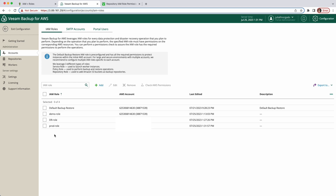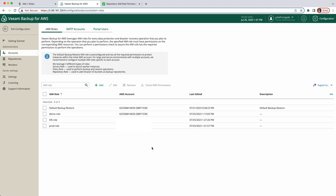Done — you have created a new IAM role in a different account through Veeam Backup for AWS. Remember that by adding specific IAM roles to the Veeam Backup for AWS appliance, you can ensure that only the required permissions are granted, reducing the attack surface and adhering to the principle of least privilege. This helps maintain a more secure and controlled environment for your AWS resources. If you have any questions, feel free to leave a comment below or check the documentation for Veeam Backup for AWS. See you in the next video.